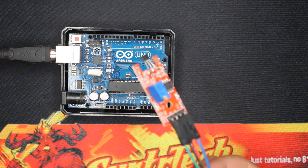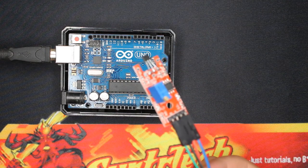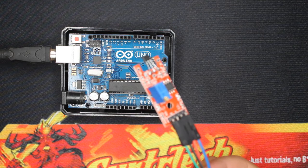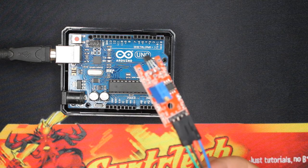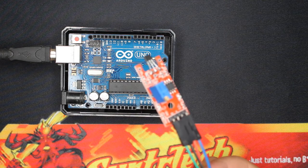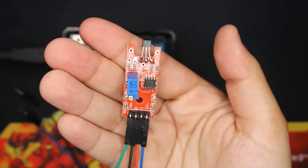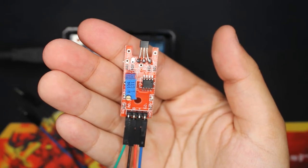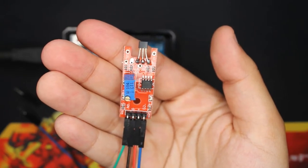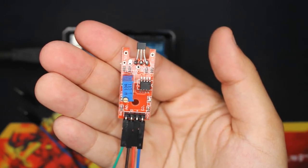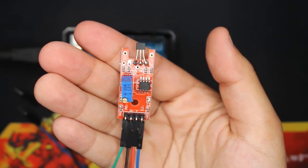So this is the module, and as you can see this board can be used with different sensors, but here we are using the Hall effect sensor.